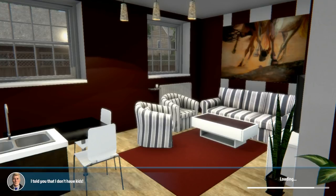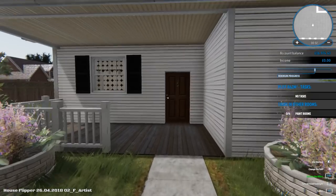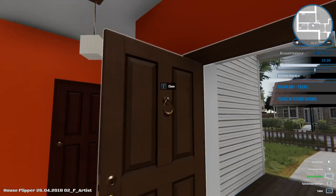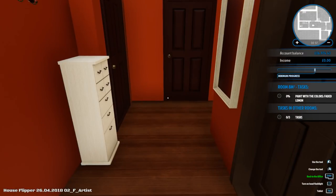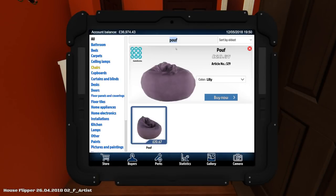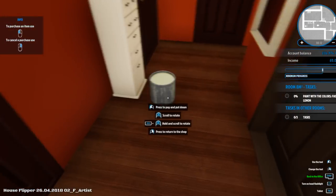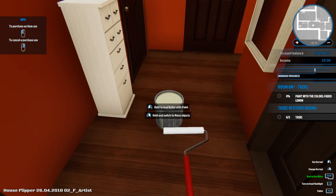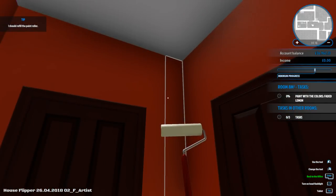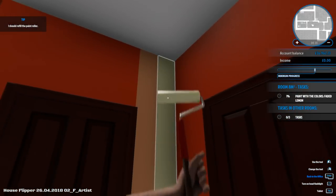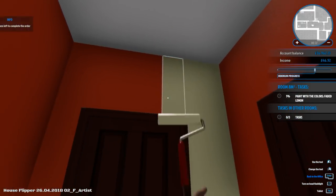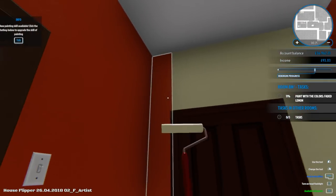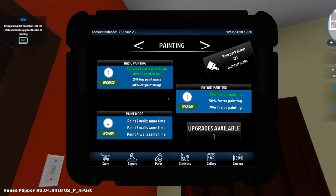Fucking Michael Brand. Wait is this a house here? It's like red and white, what's so bad about that? Oh fuck me. Paint with the colours faded lemon. Right. Let's get to painting. 70% progress left to complete the order. Yay.